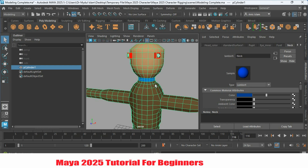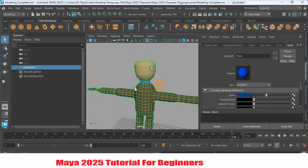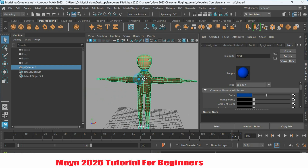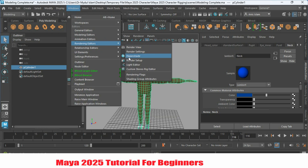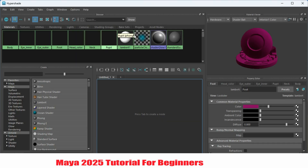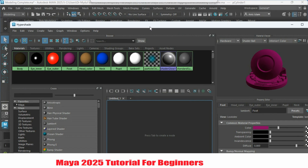If you want to delete a specific material, suppose I want to delete the neck material. Go to Windows, Rendering Editor, and click Hypershade. This will pop up this type of window. As I want to delete the neck material, just select the neck material from the Hypershade window.